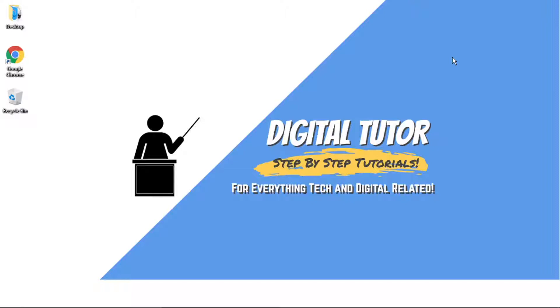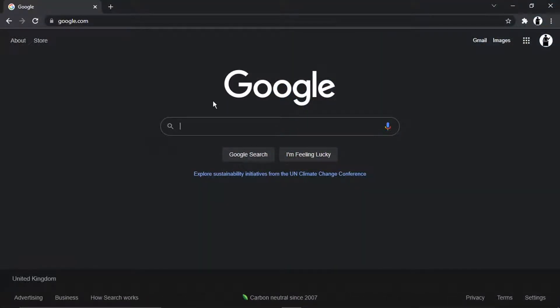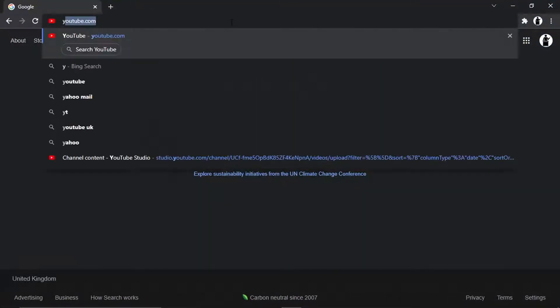So in order to do this, it is actually very easy to do. What you're going to want to do first is open up your preferred browser and then you want to come across to youtube.com.